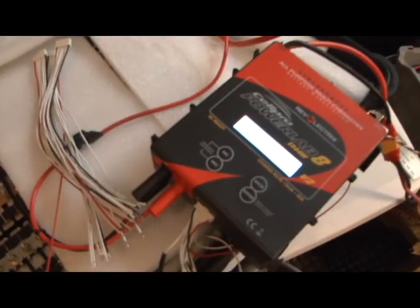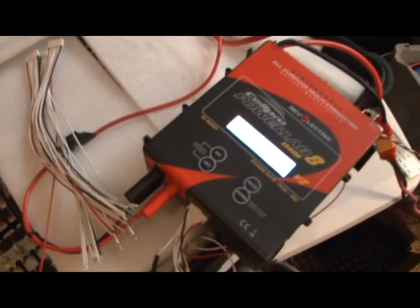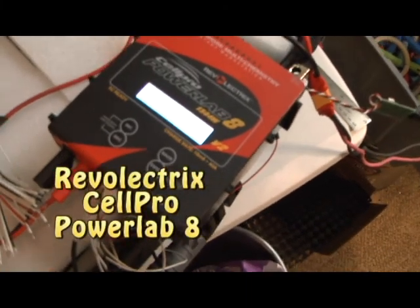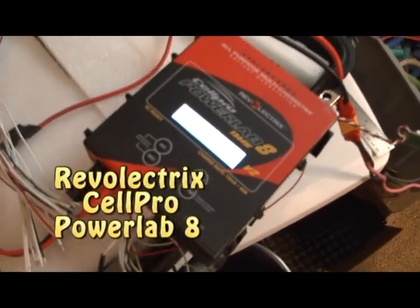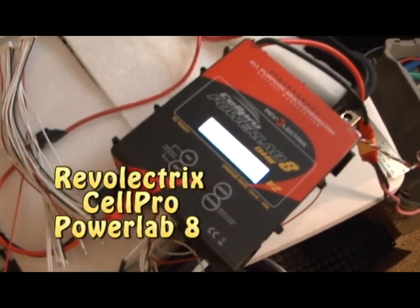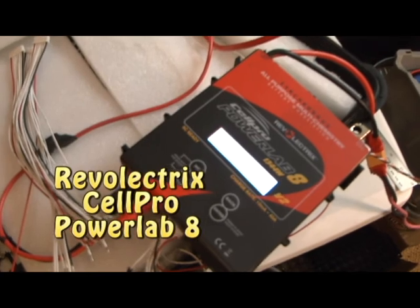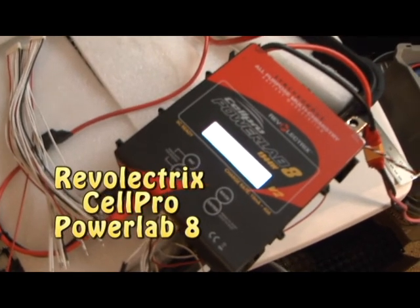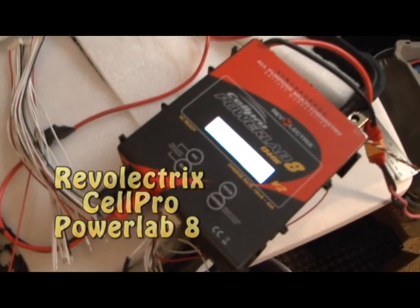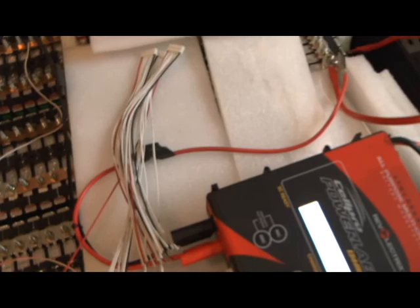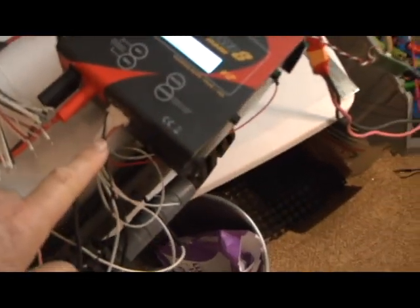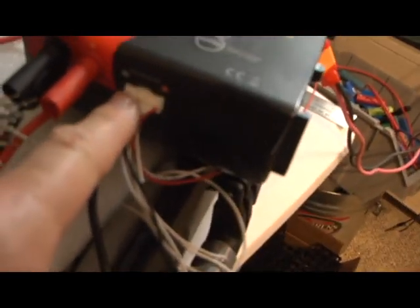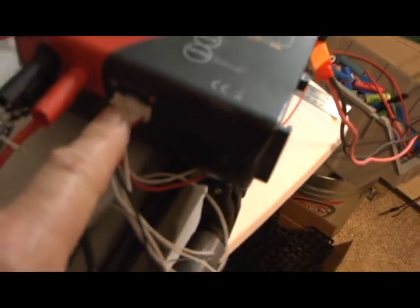I wanted to show you on the PowerLab 8, which I've not found anything on the YouTube channel that shows how to actually charge with this device. One of the things I found out is that right here, it's a balance port.